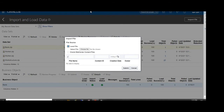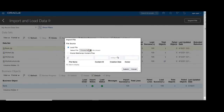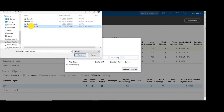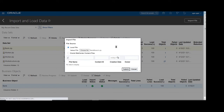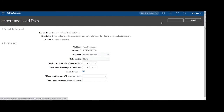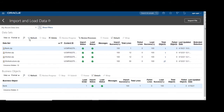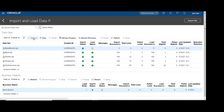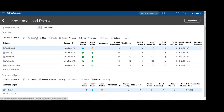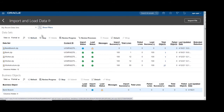Now load the bank branch.zip file into the system. Click on Import and choose the file for import. We are loading the bank branch file. Click on Submit, then click Refresh to get the status of the bank branch.zip file. You can see our bank branch.zip file is currently in the import process — it is taking some time to import the file.